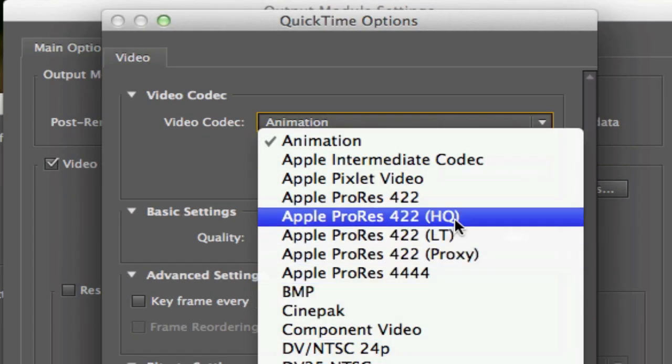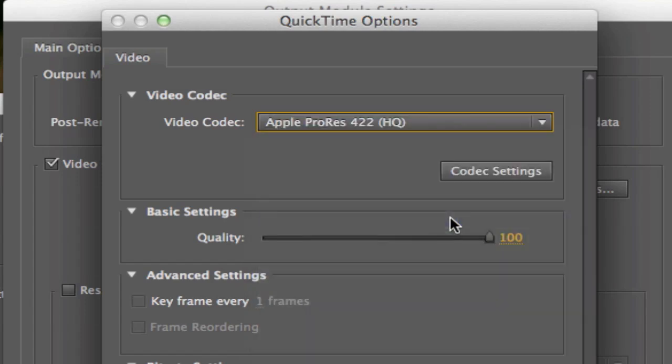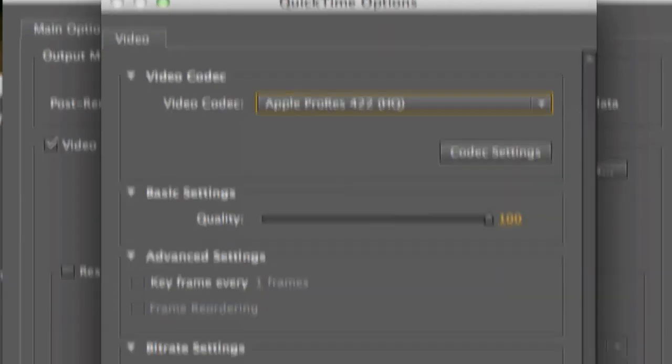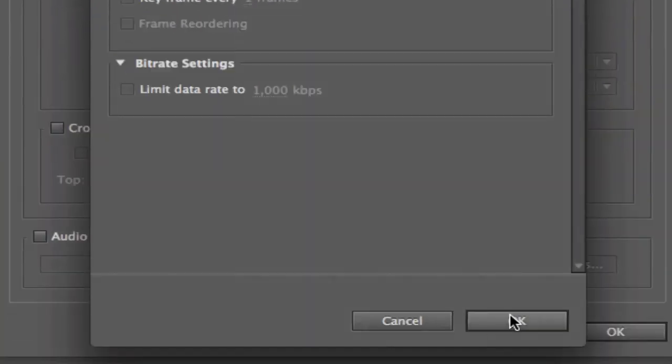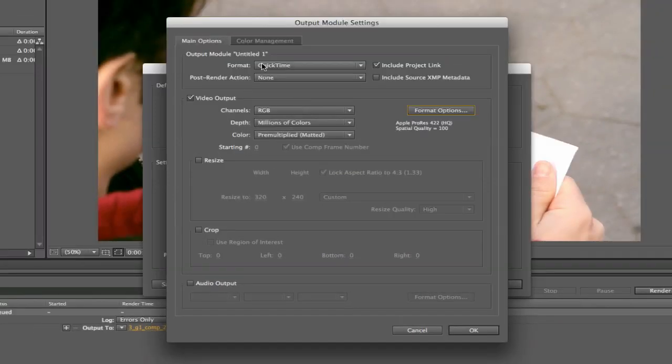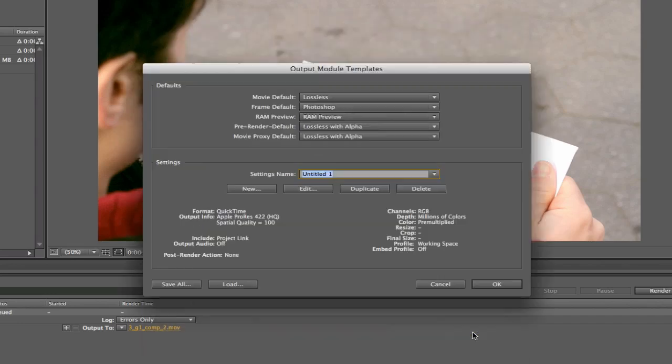You can change that, so I'm going to choose Apple ProRes 422 High Quality. And then I'm not changing anything else, and I'm going to name the preset Apple ProRes 422 HQ.